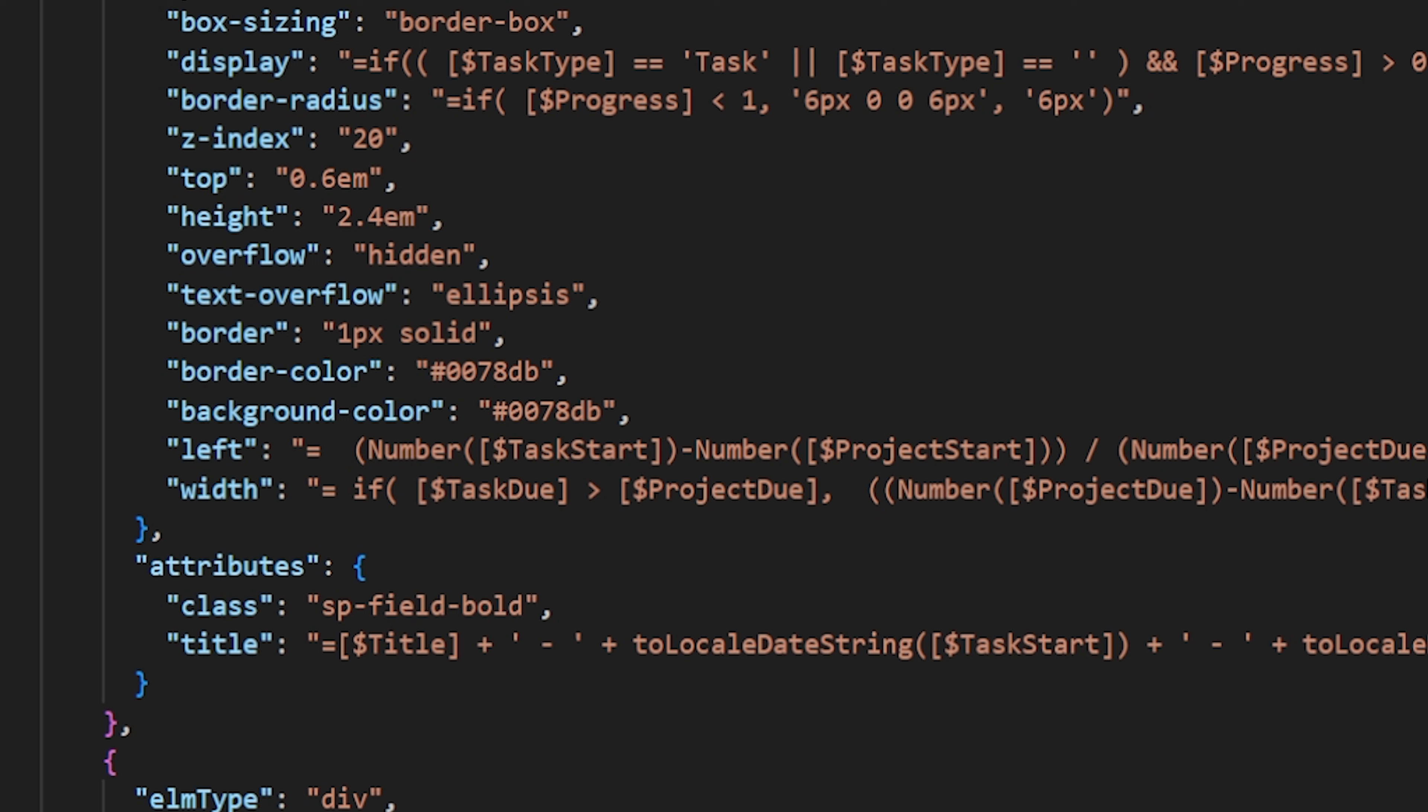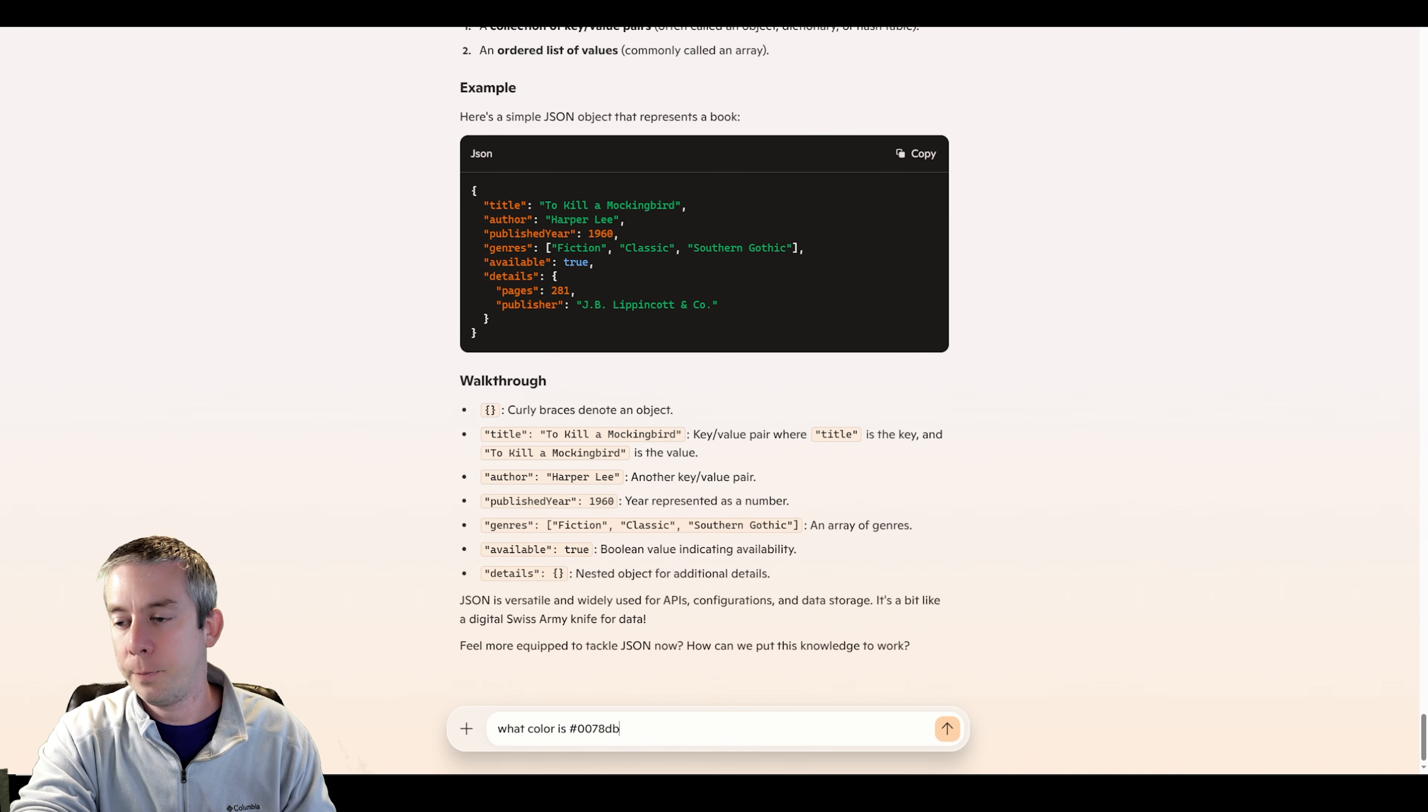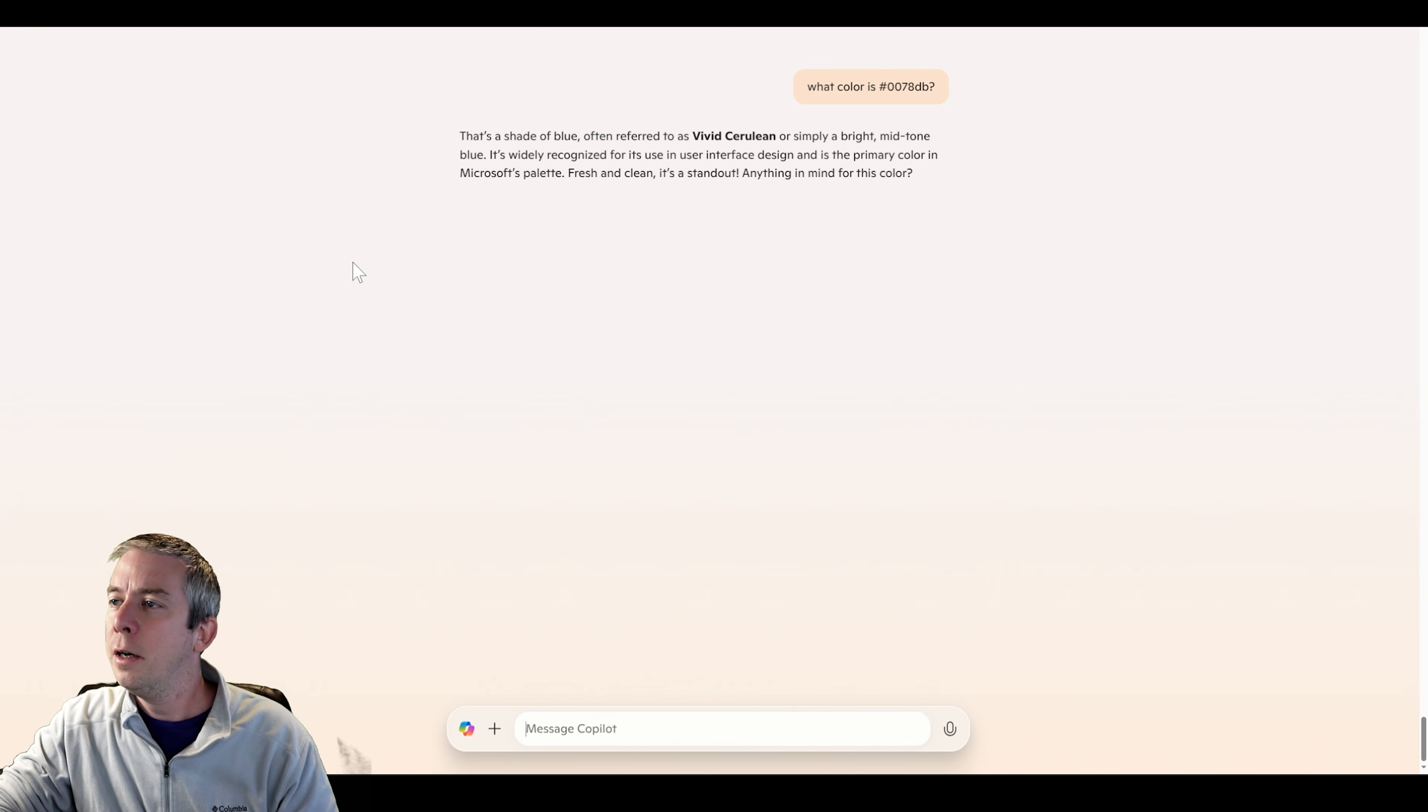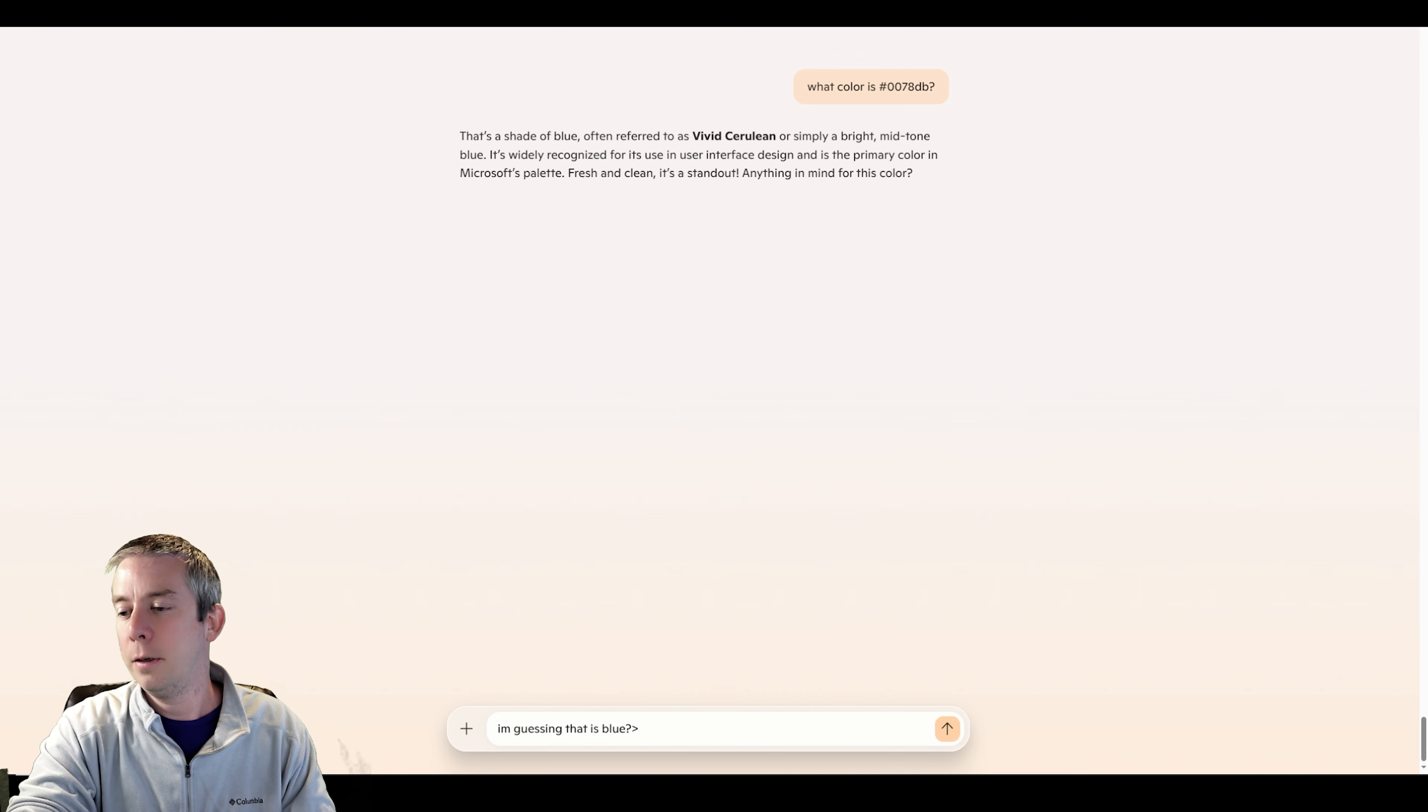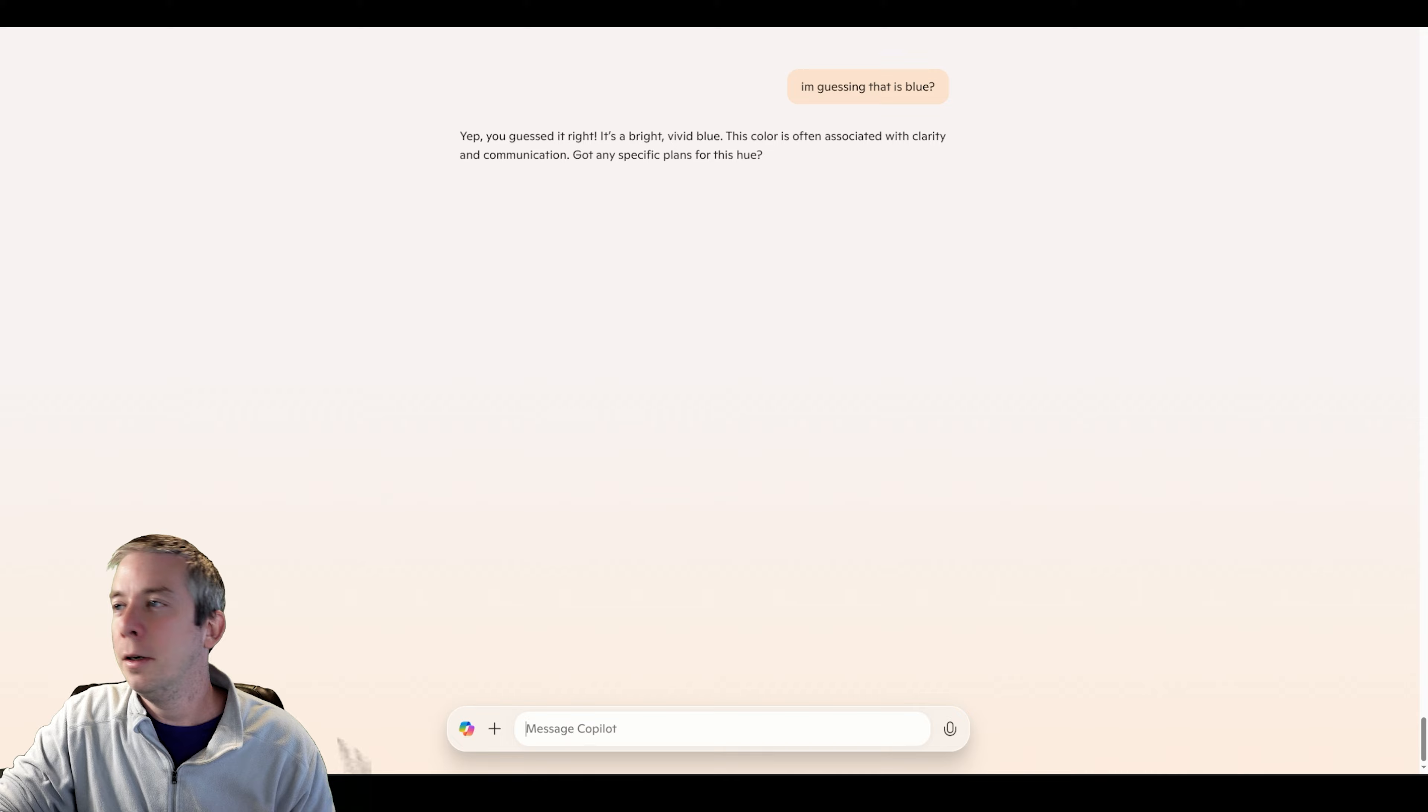This is just how I work. I'm going to take this code and search for it in Google, or you can go to Copilot. You can ask what color is this. You go to Copilot, you can go to Google. I feel like Copilot and AI is taking over - a vivid cerulean. I'm guessing that's blue. It's a little too descriptive for me. Cerulean. Yep. It's a vivid blue.